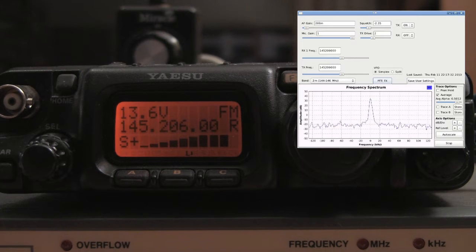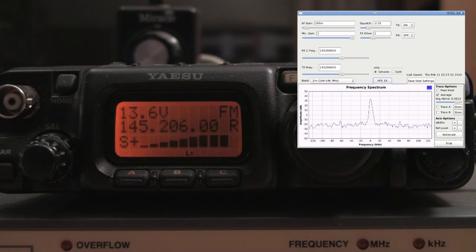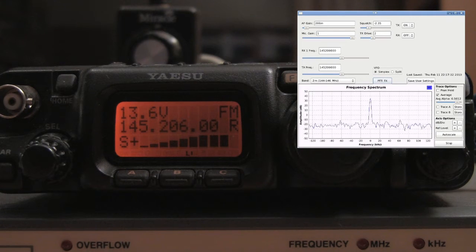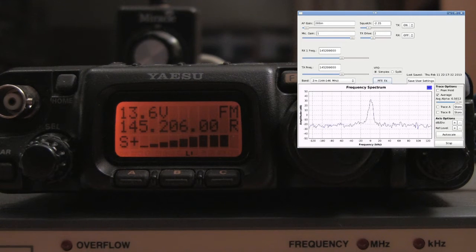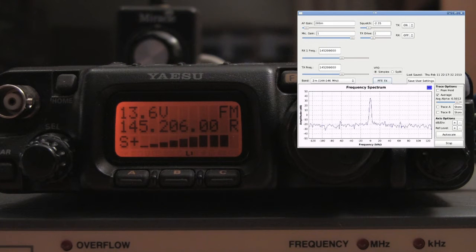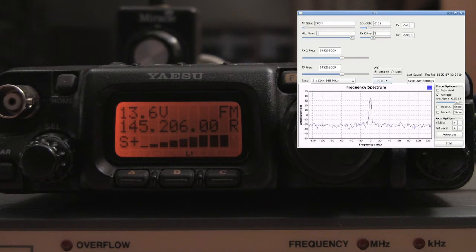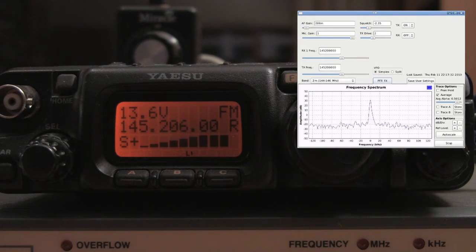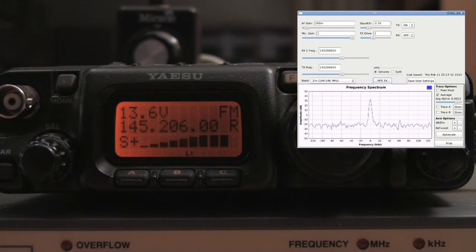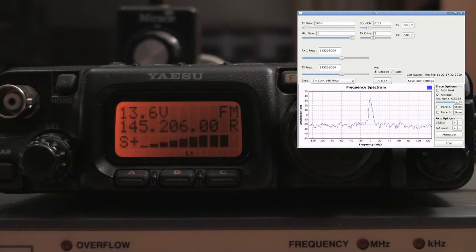Hello, this is Oskar Zulu 9-Alpha Echo Charlie, testing GNU radio and the WBX transceiver in narrow band frequency modulation. Oskar Zulu 9-Alpha Echo Charlie, testing.